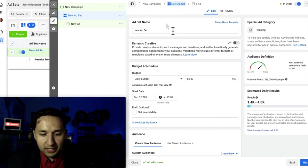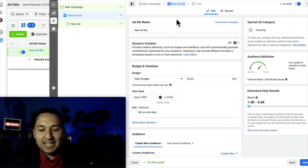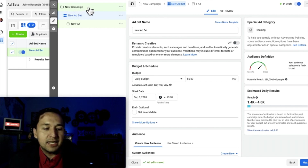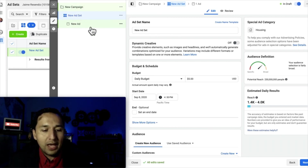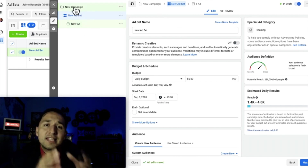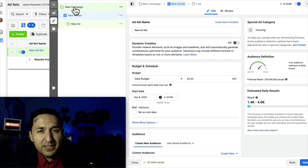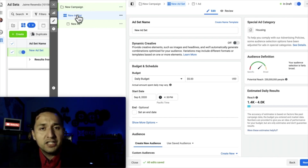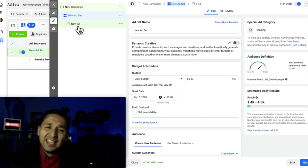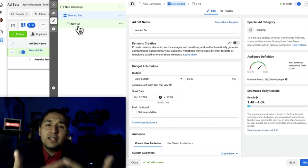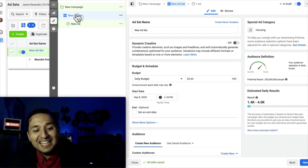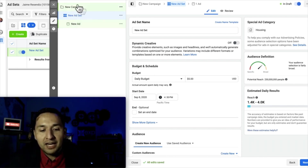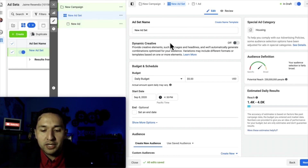Here we go. Now that we've gone through the campaign level, we are at the ad set level. The navigation over here is: campaign level, ad set level, and ad level. At the campaign level that's where you select the type of campaign — one of the 11 campaign objectives. Here at the ad set level you're selecting who you actually want to show the ad to, your target audience. And then at the ad level you're creating the front-facing ad that your target audience will see.